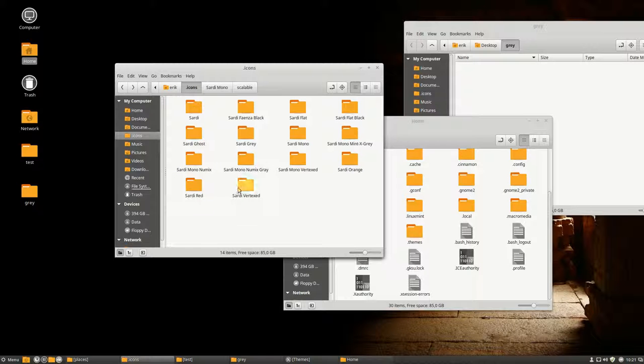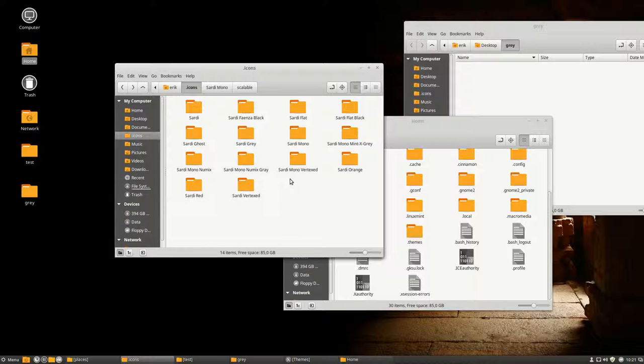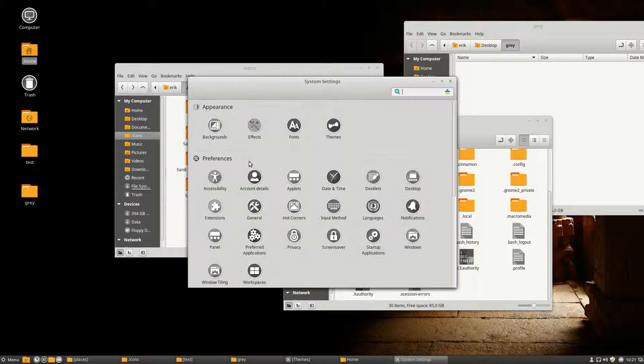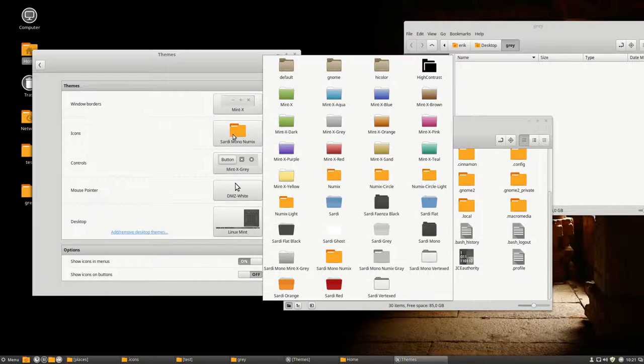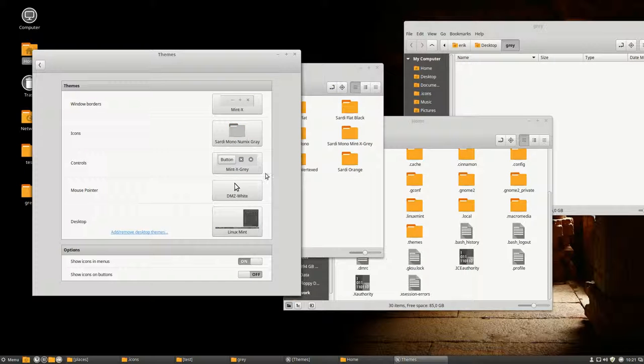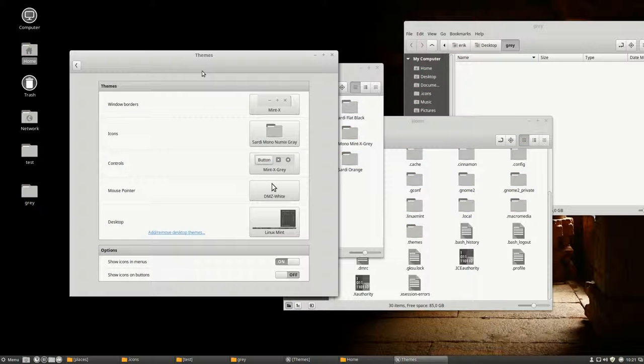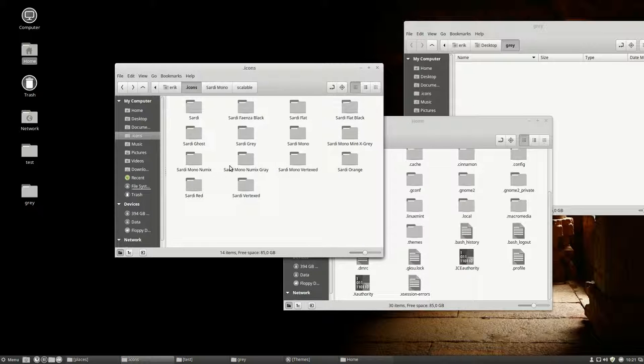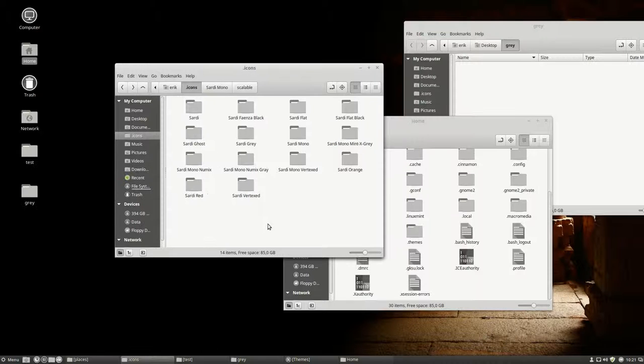We have made, by way of exercise, a new icon theme. Our theme is called Sardi Mono Numix Grey. Maybe you've seen it also, that the Numix version has greyish and blue and purple and all kinds of colors. So this is also not too shabby a look. So I'm going to keep it the way it is.